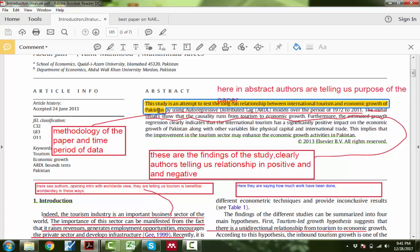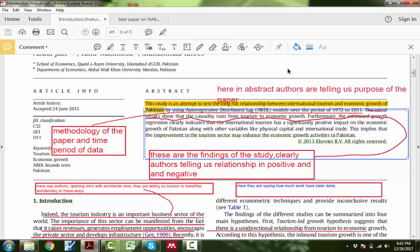In the first line of the research paper, the author told us that the purpose of the research was to analyze the long-run relationship between international tourism and economic growth. The purpose of the paper is clear. By using autoregressive distributed lags — meaning they utilized the ARDL approach — for the time period 1972 to 2011. Now we are clear about the purpose, the methodology, and the time period. The results show that causality runs from tourism to economic growth. These are the findings of the research paper.